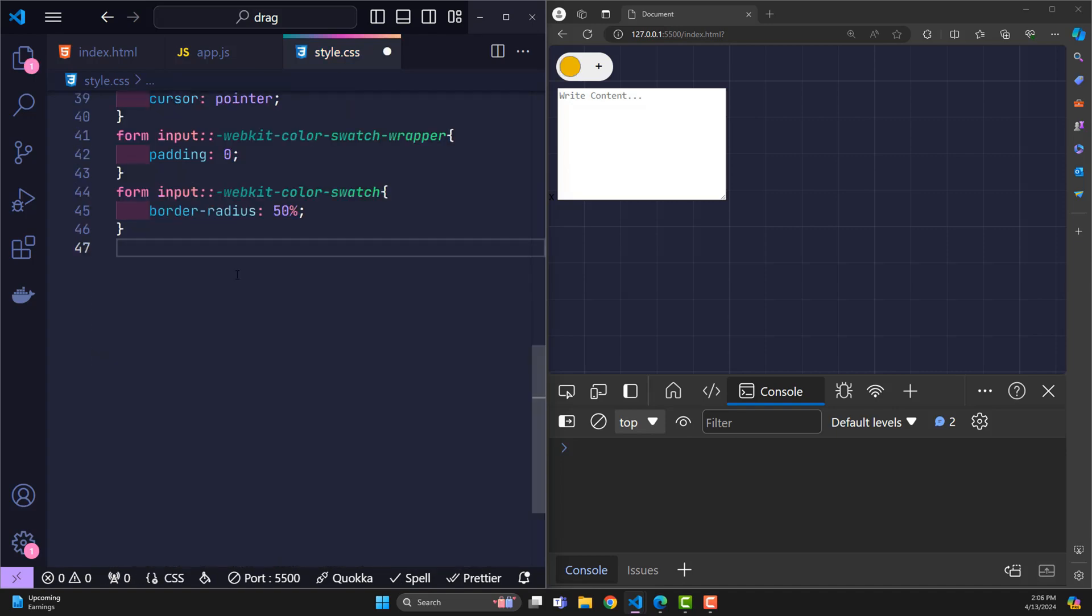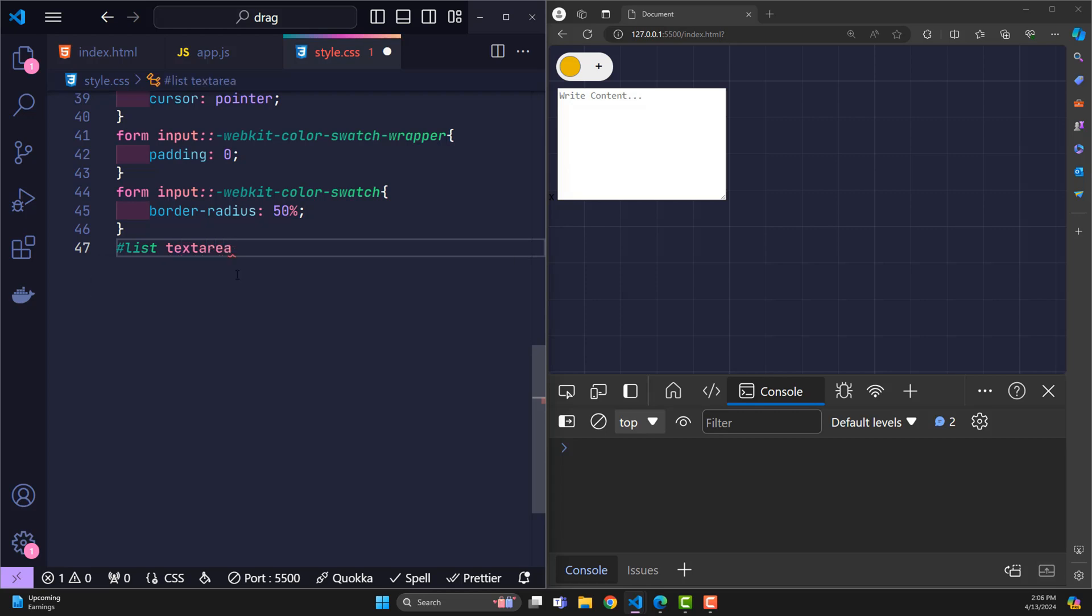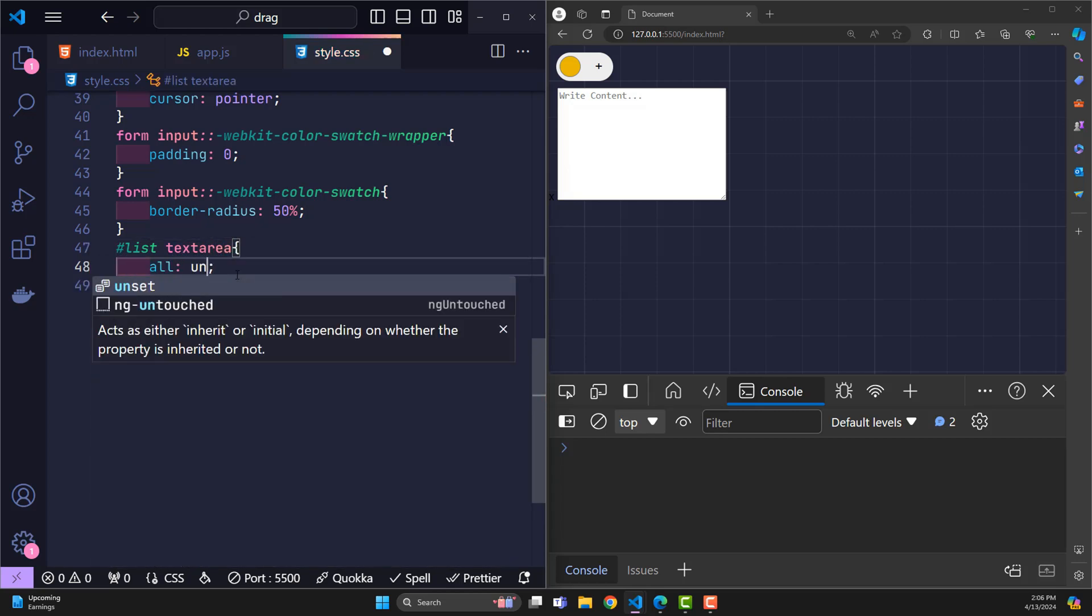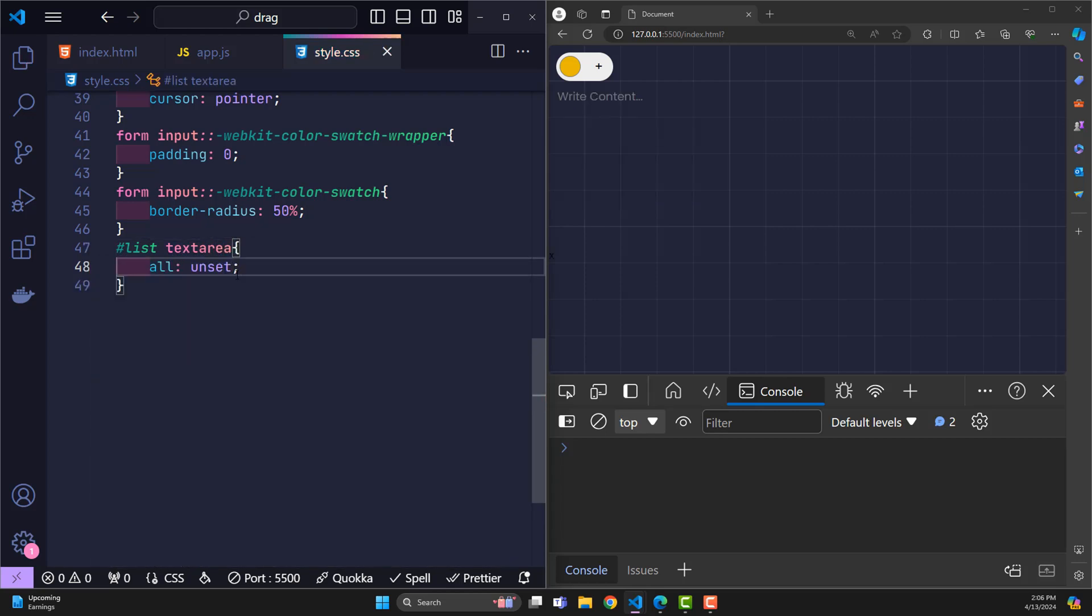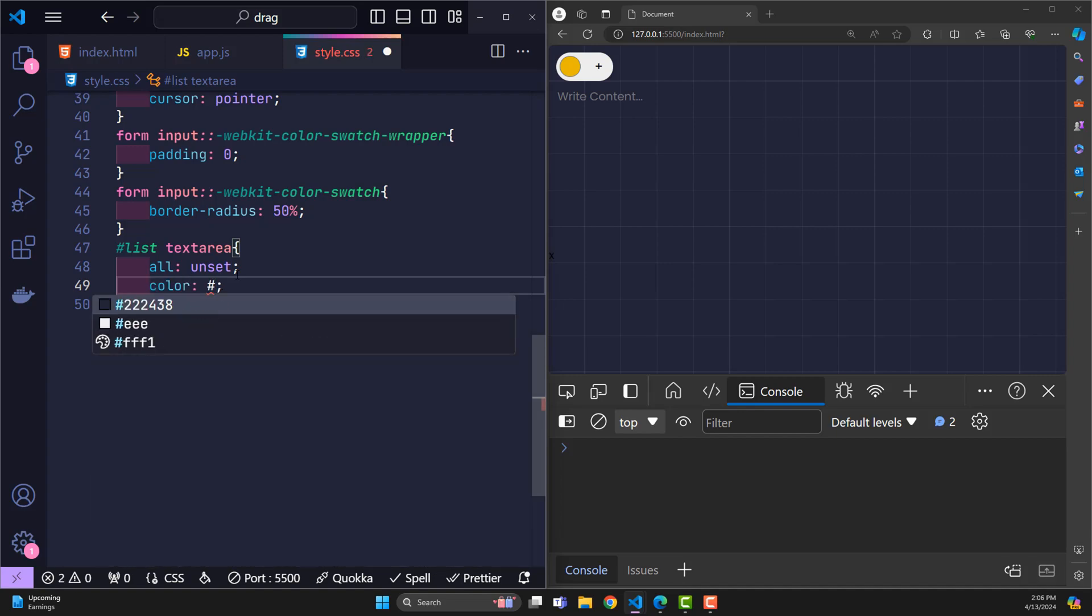Then point to webkit color swatch to round the four corners of the color selection inside into a circle. In the list, we also have an input called text area. I will remove all its default values with all unset. Then add white color.